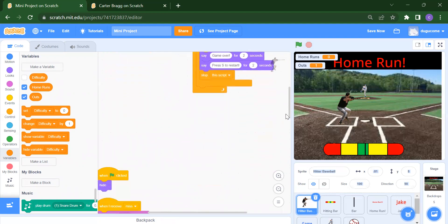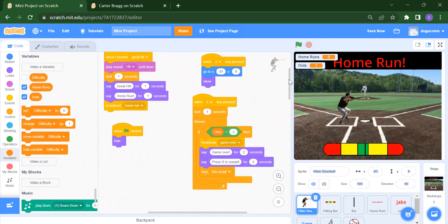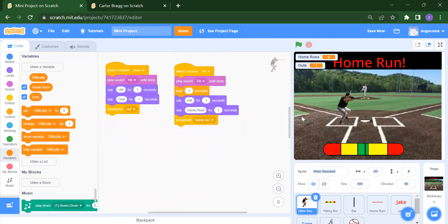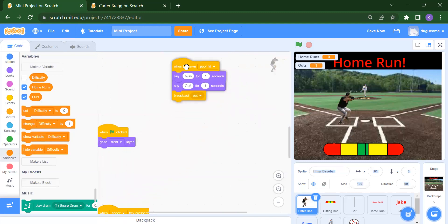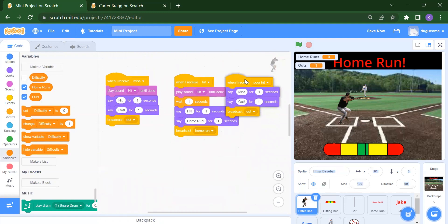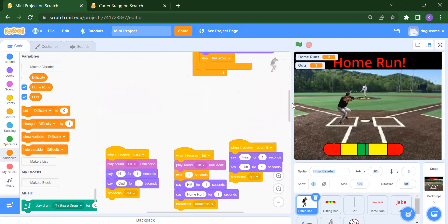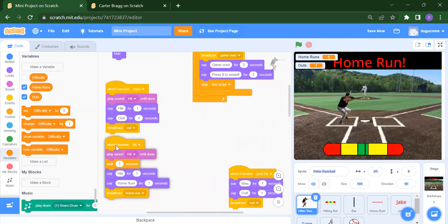When flag is clicked, we initially hide this sprite, then after some time show the instructions. We have three receive events: when we receive 'miss,' it plays a sound, says 'out,' and broadcasts 'out.' When we receive 'hit,' it waits a second, says 'hit,' then says 'home run.' When we receive 'poor hit,' it says 'miss' and 'out,' and broadcasts 'out.'